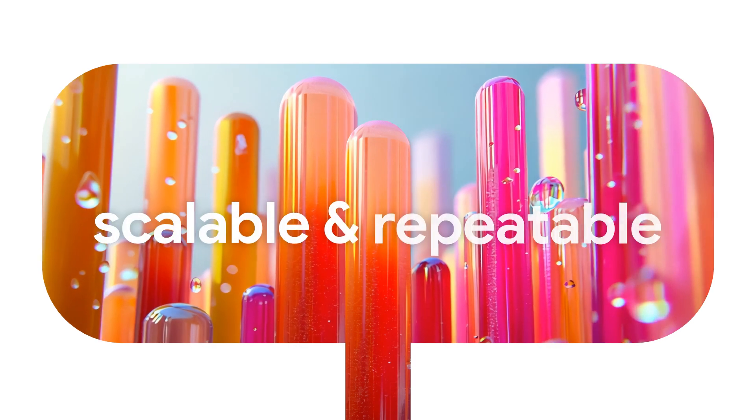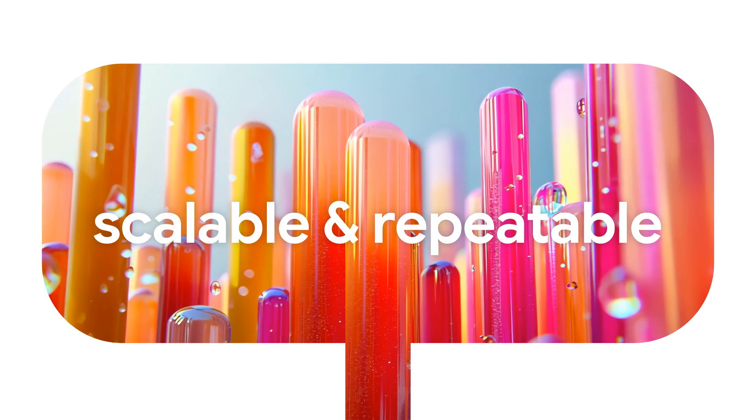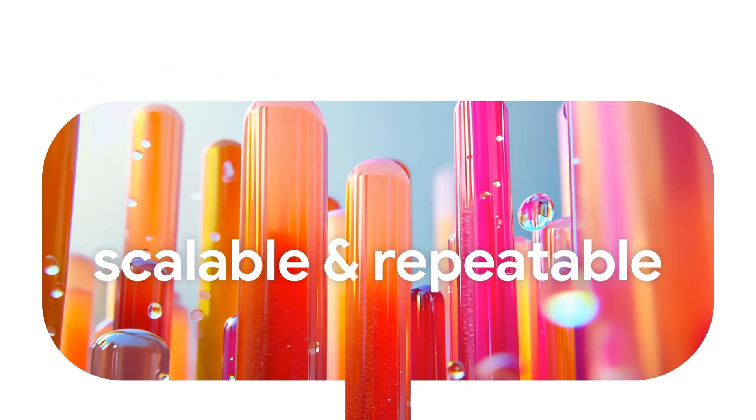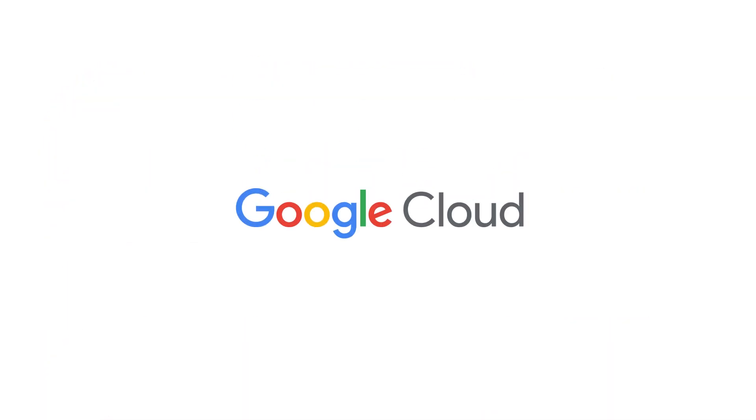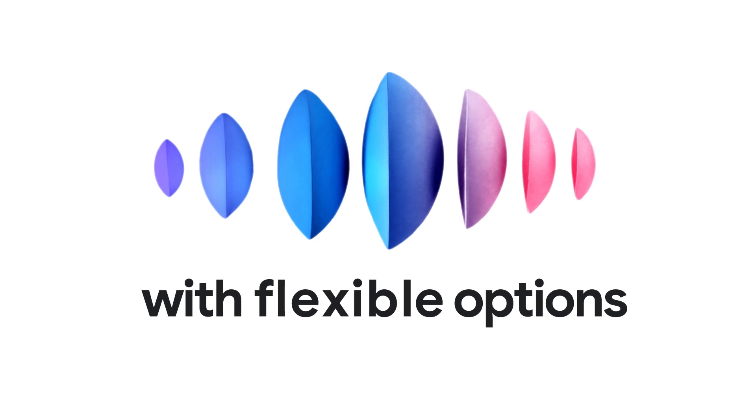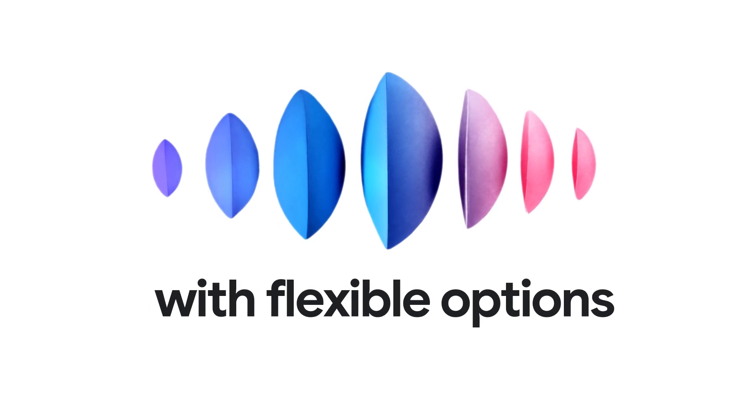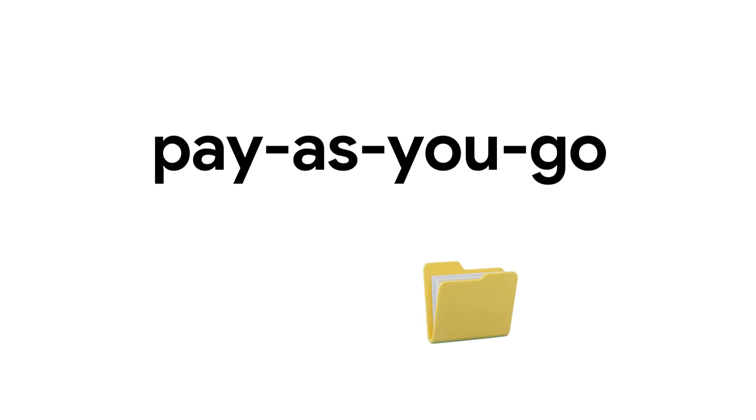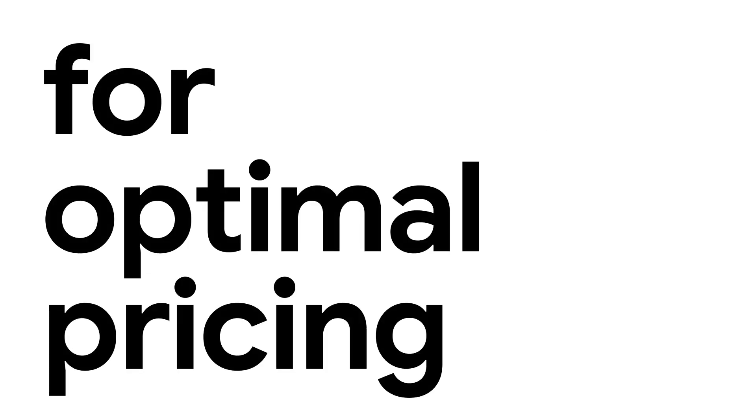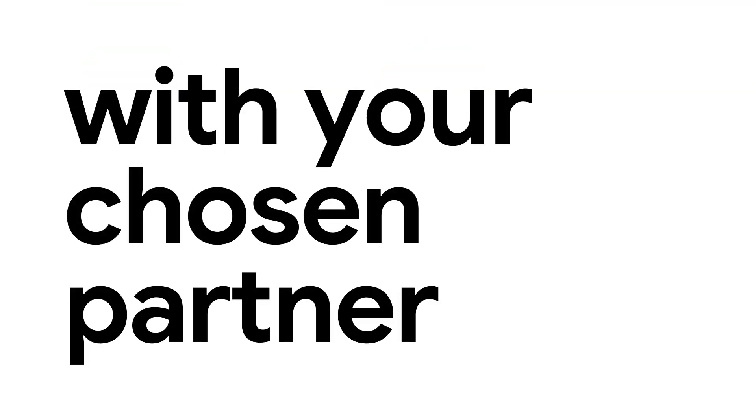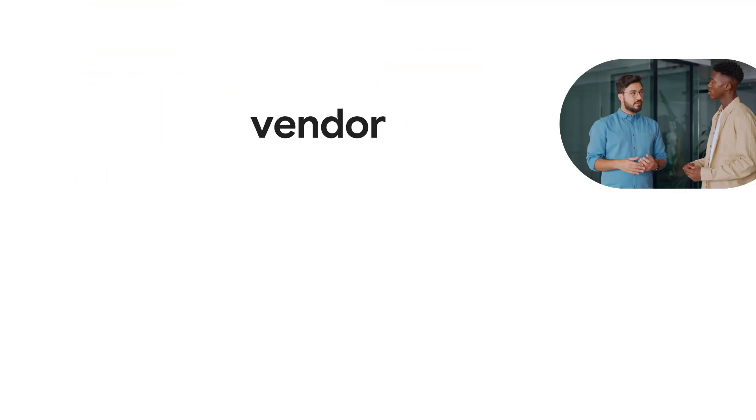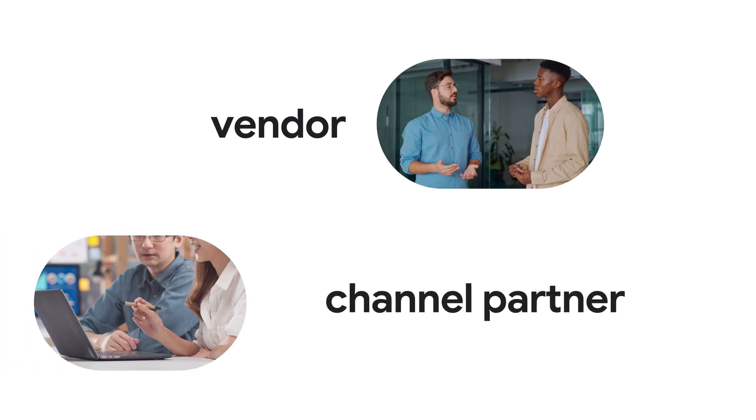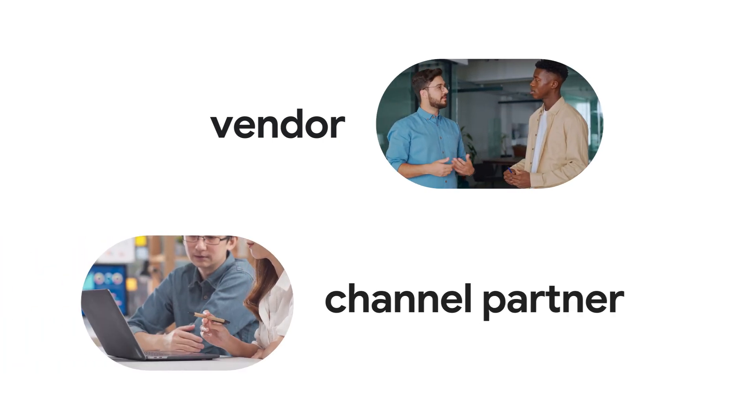Establish a scalable and repeatable procurement process with deployments that integrate with Google Cloud. Enjoy flexible payment options to buy how you need, from pay-as-you-go subscriptions to custom negotiated private offers for optimal pricing. Maintain direct or channel partnerships and work with your chosen partner. You can negotiate custom offers directly with the vendor or through your chosen channel partner.